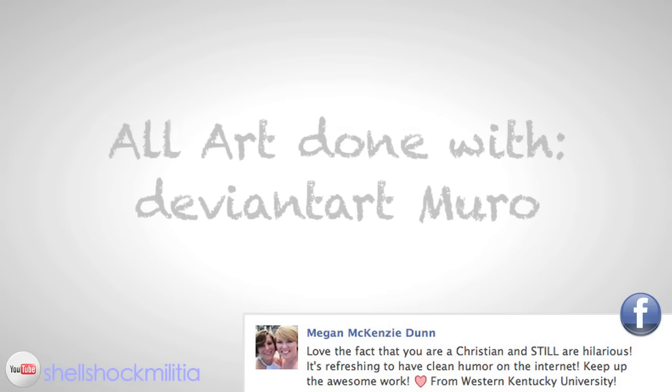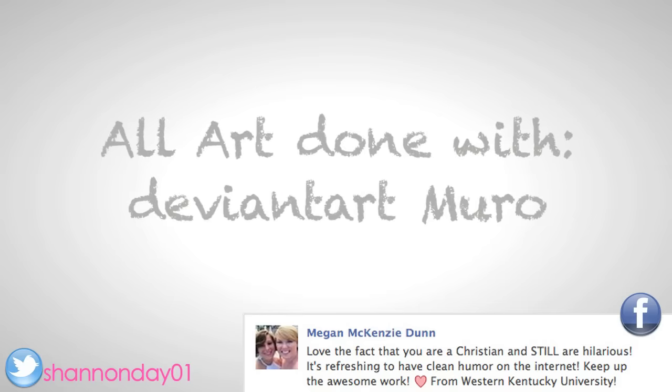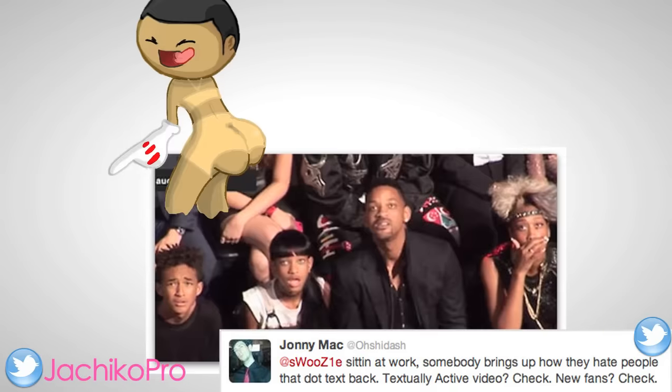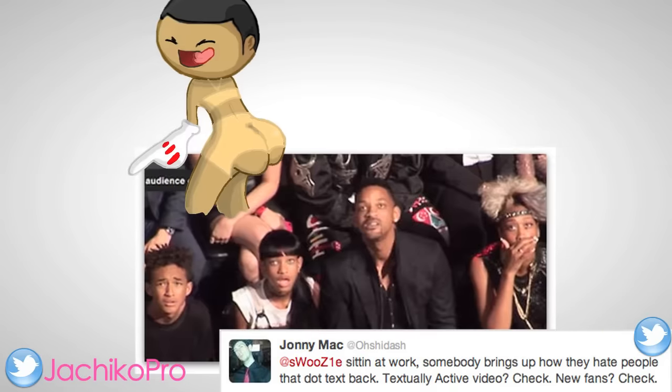And to this day I still have no idea what I got in that American history final. But it's a good thing I passed, because my fallback plan was to get homeschooled while I pursue my career as a child Disney star. And we already know how that story ends.